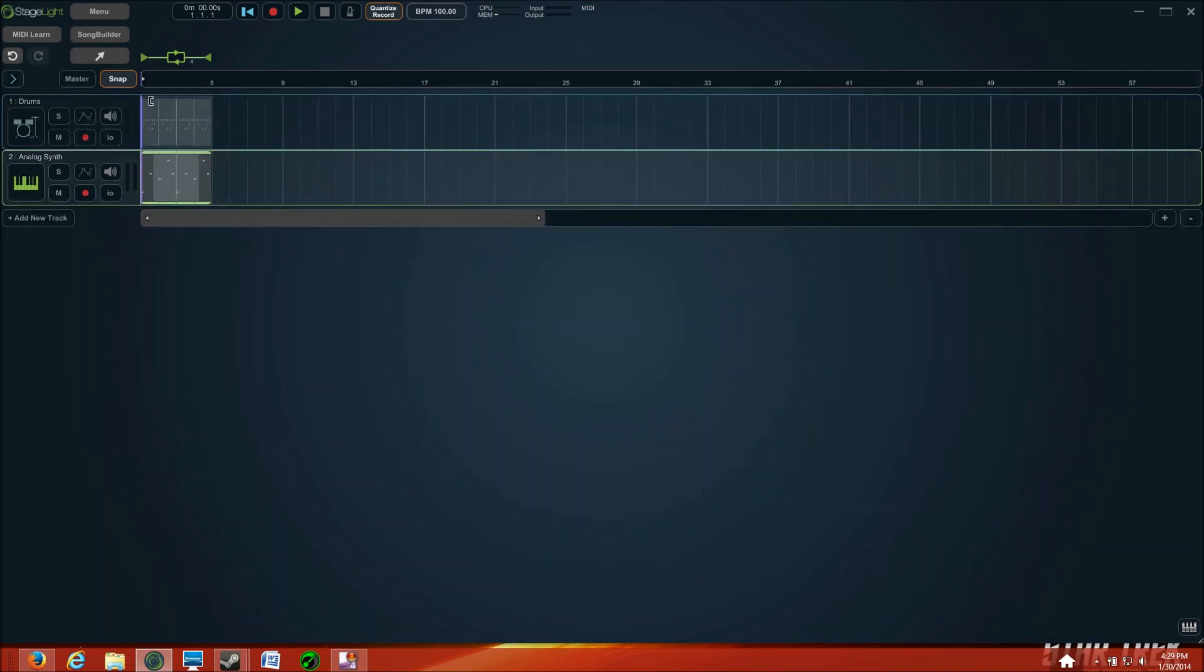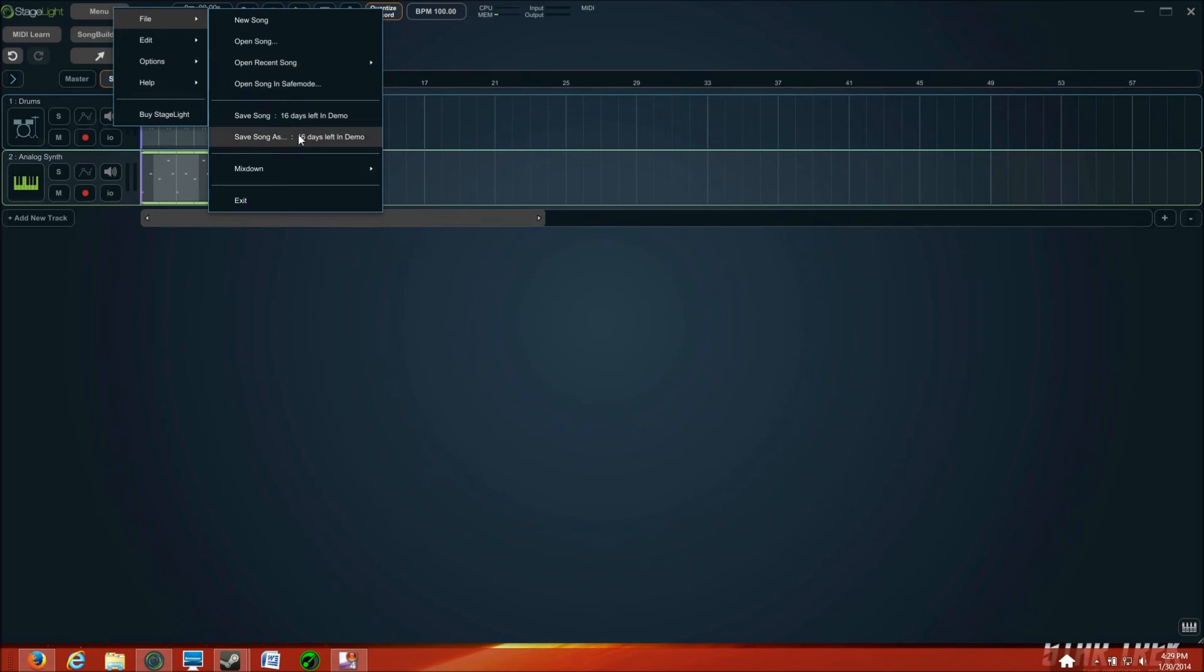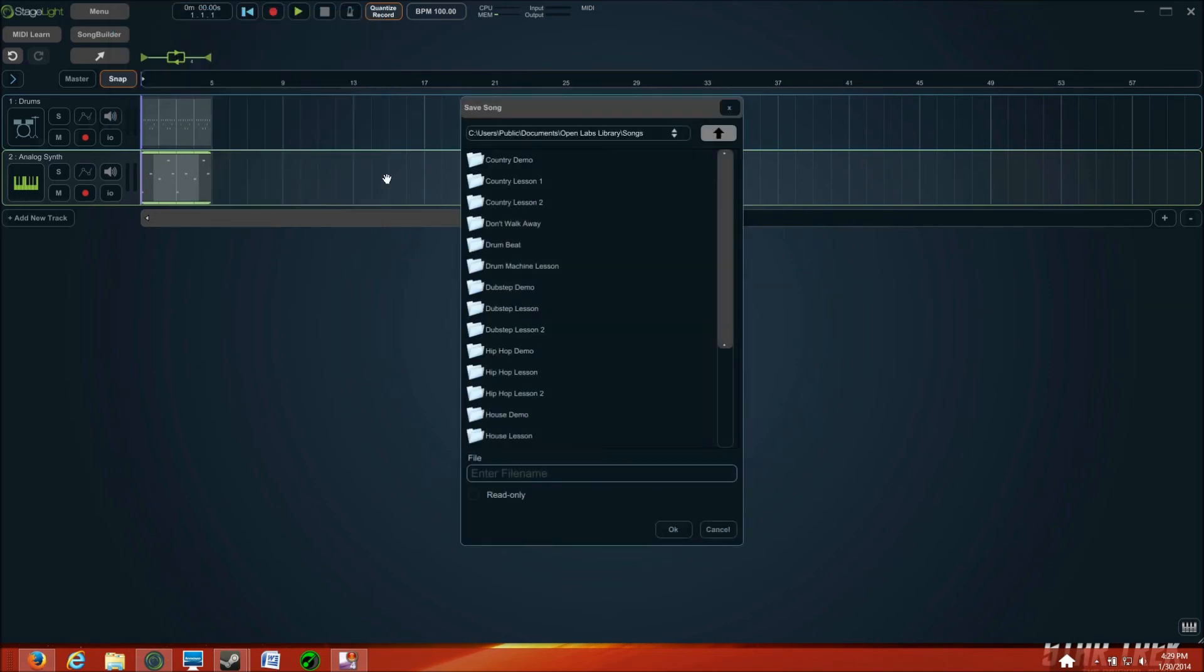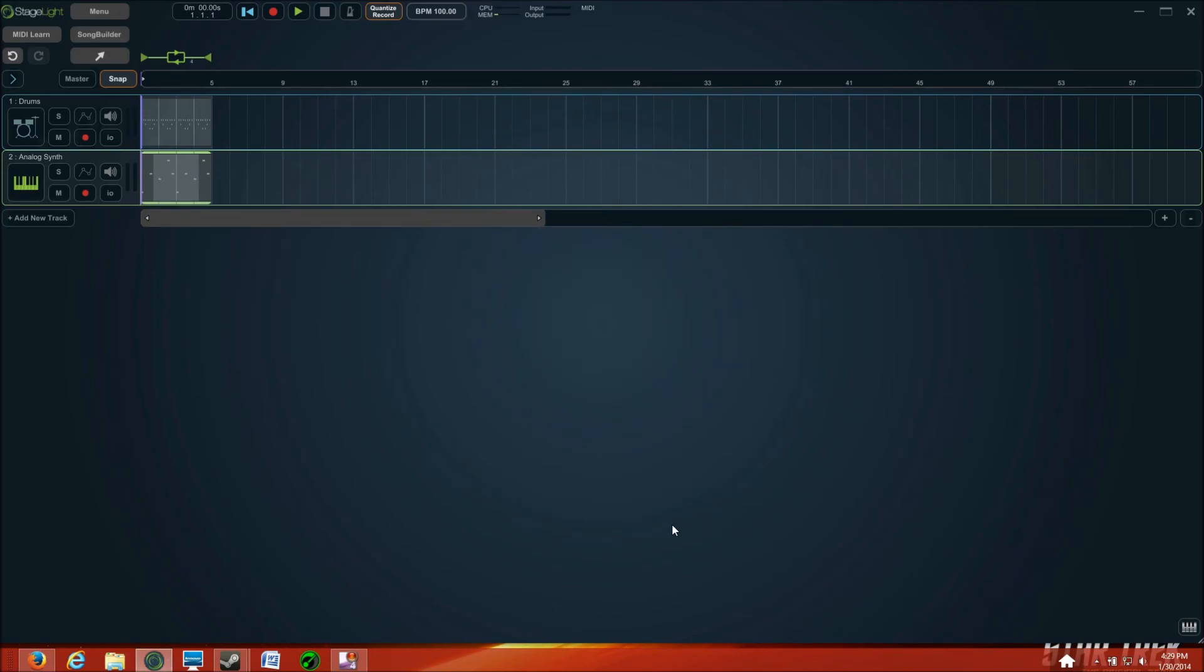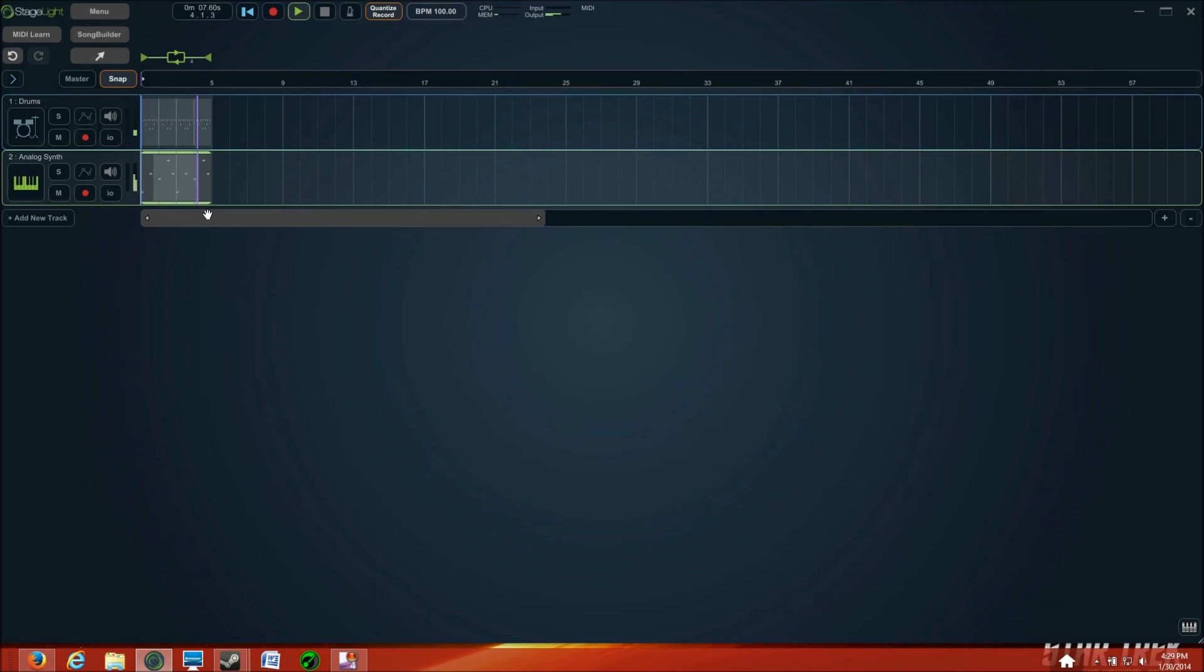And so I don't lose anything, file, save song as, I'll call this tutorial. There we go. And so now let's, okay, so now we're going to add either a midrange or our melody, whichever we really feel like.